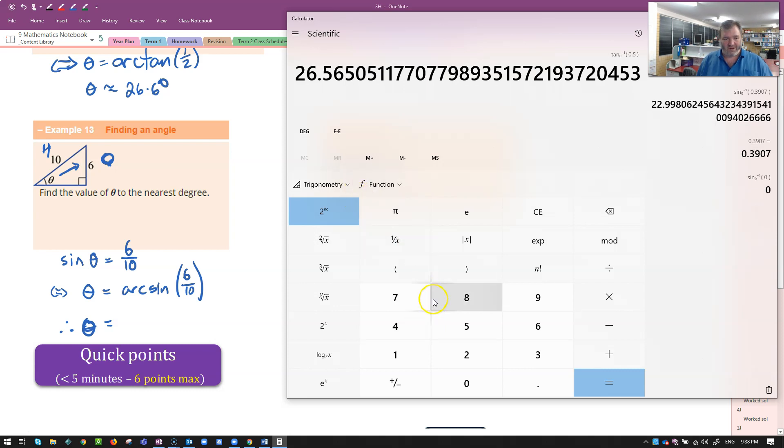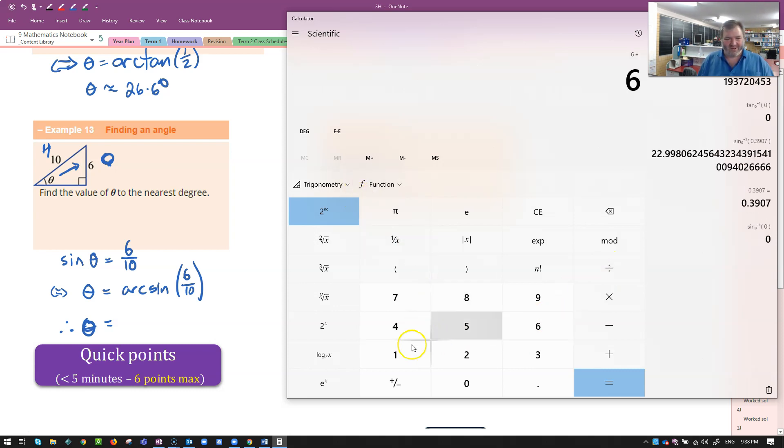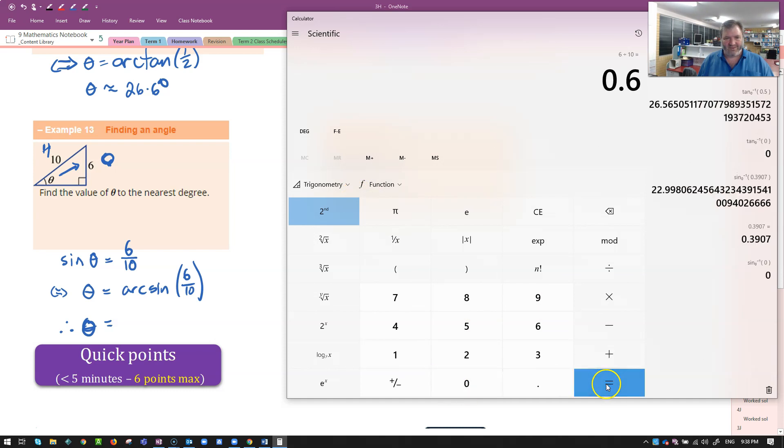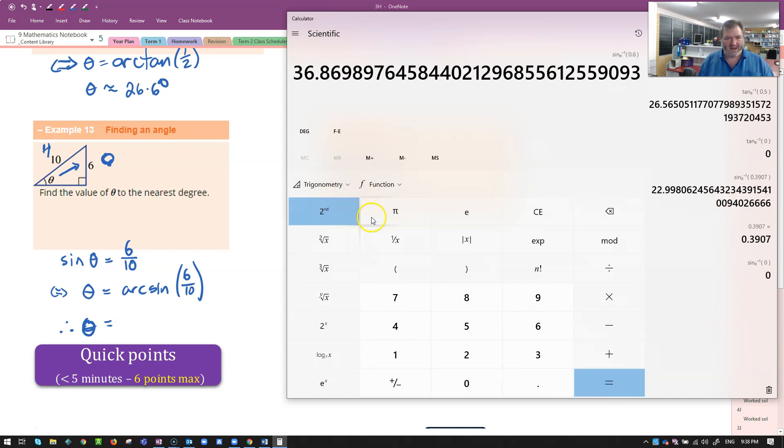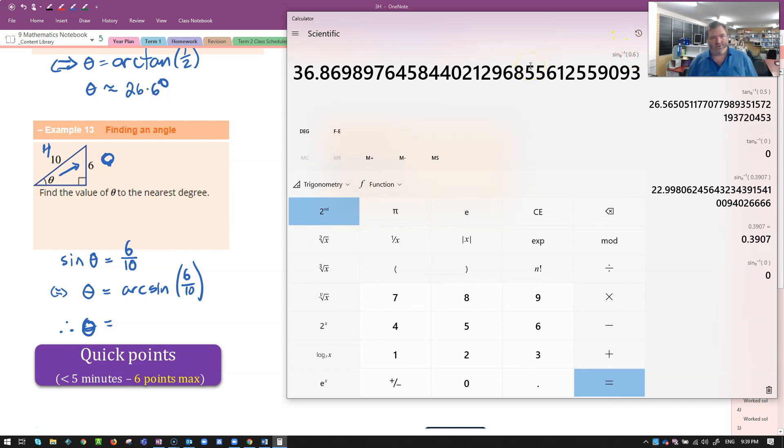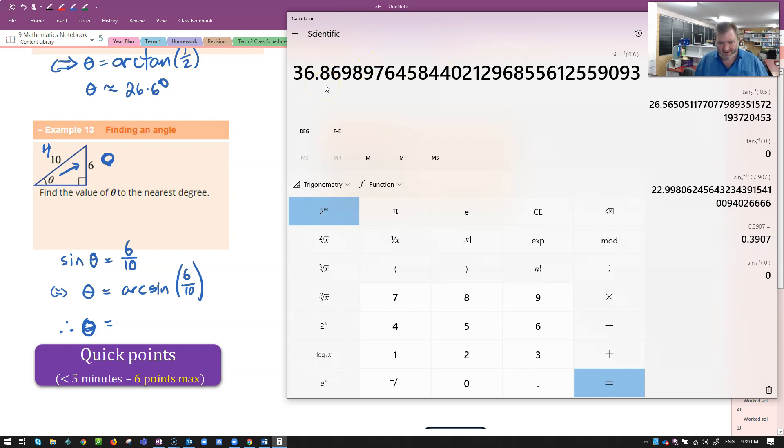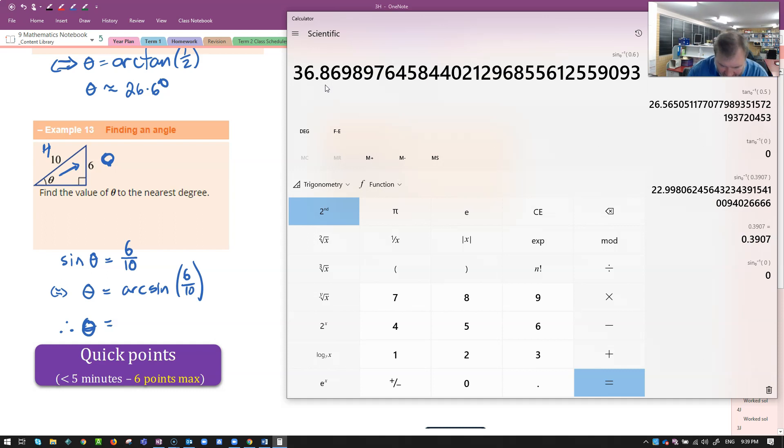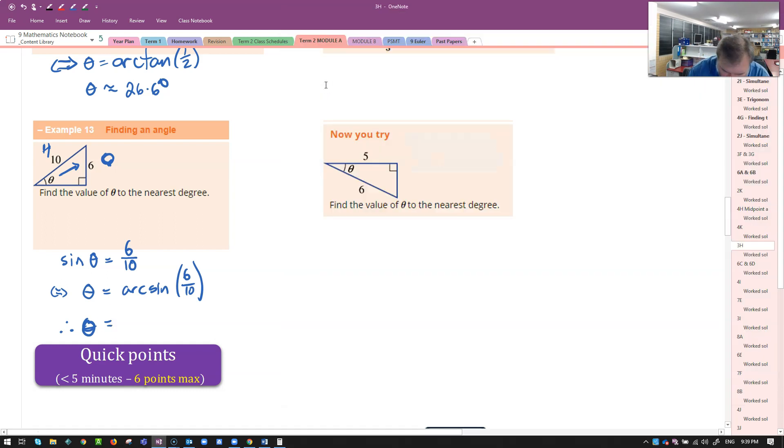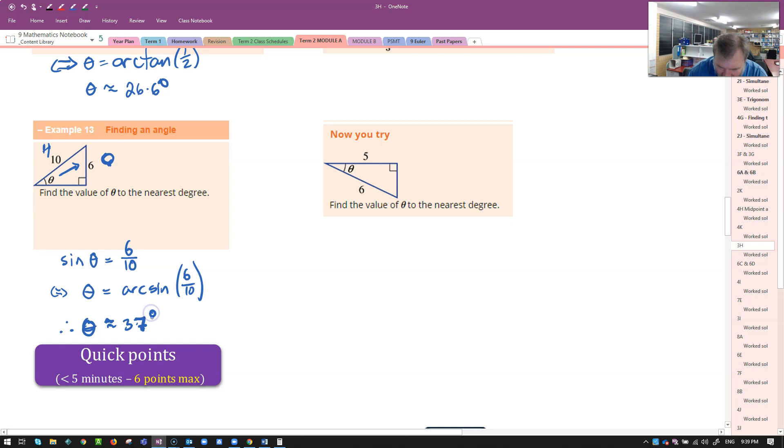Maybe it'll work the other way. That's how I'm doing it. You're doing it the other way. All right. 6 divided by 10 or 0.6. And then I want to go second function, arc sine of that. But you'll do arc sine first and then put in the 0.6 or 6 over 10. Here I've got 36.87. To the nearest degree? I'm going to call that 37 degrees. So that's approximately equal to 37 degrees.